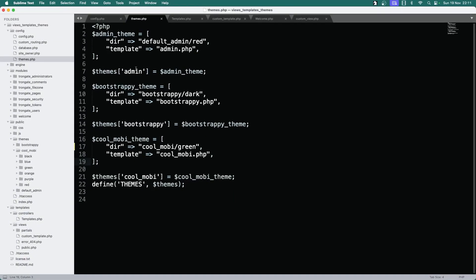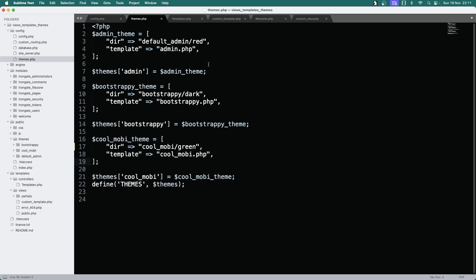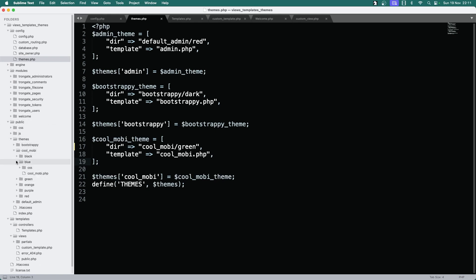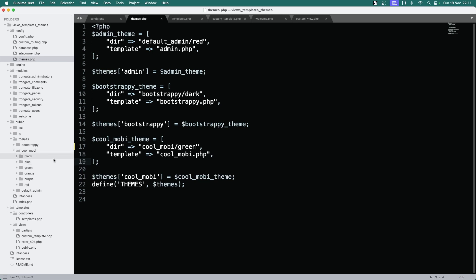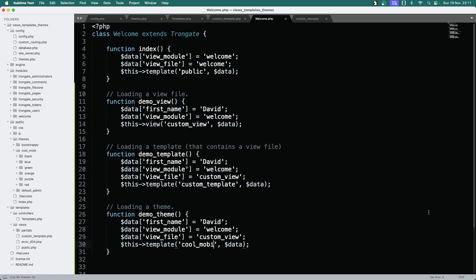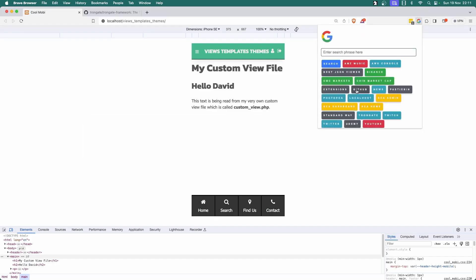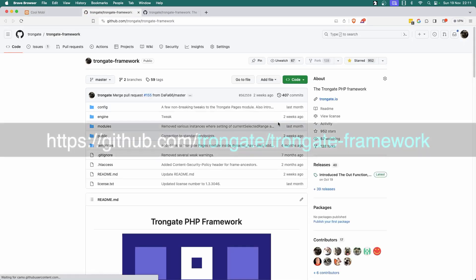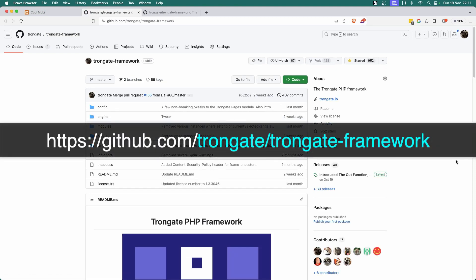So I hope that helps, and I hope you now have some idea of the difference between view files, templates, and themes. Don't forget: themes are a bit more advanced — they've often got JavaScript, CSS files of their own, and all sorts of other things. That's the key thing. Thank you very much for watching. If you enjoy using Trongate, please do consider giving this framework a star on GitHub. It's all we ask. Cheers.